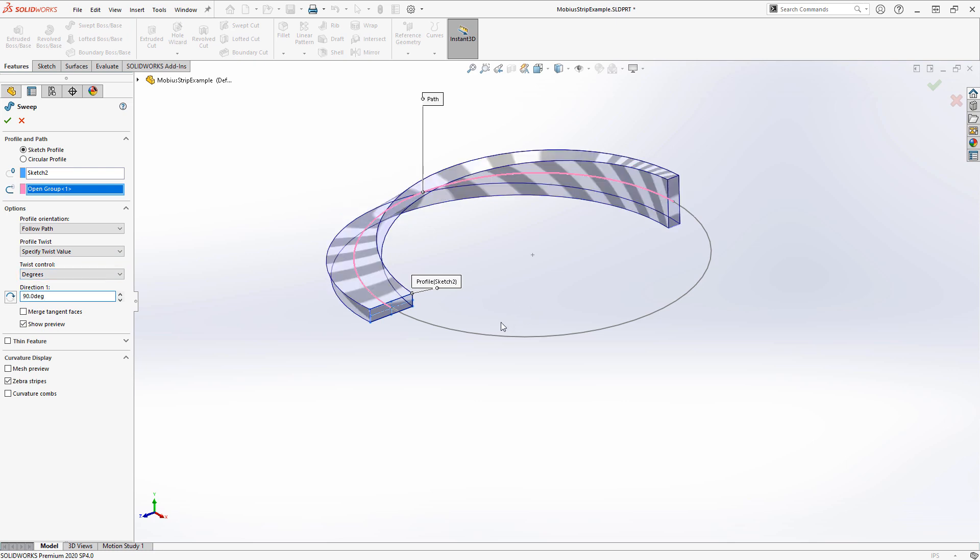We're twisting 90 degrees as we go around the sweep, and we'll click the checkmark.